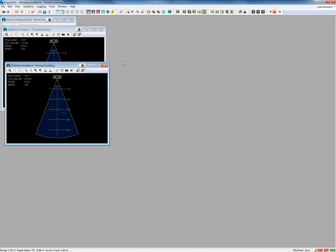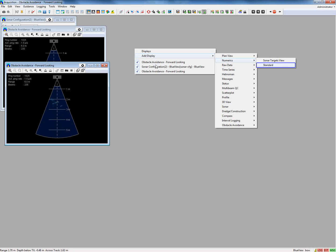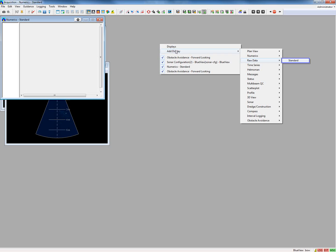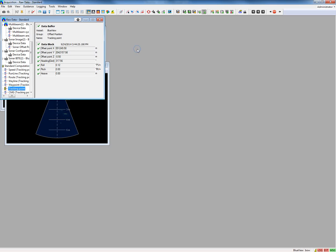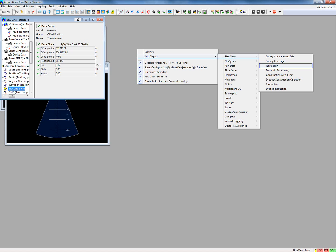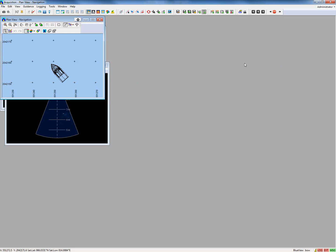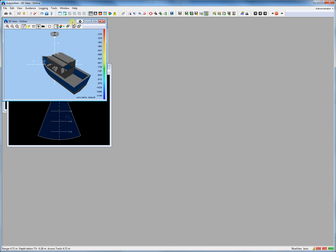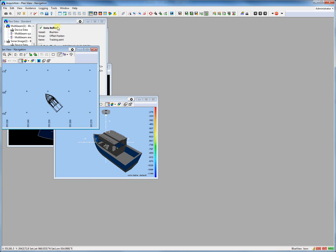We will add some more views. Right-click again in the empty space of the screen layout and add a Numeric Standard view. Then we add a Raw Data Standard view as well. We also add a Plan View Navigation view, and a 3D View Online. Select all views you like to add to the screen layout. All the views are now stacked together in the screen layout.